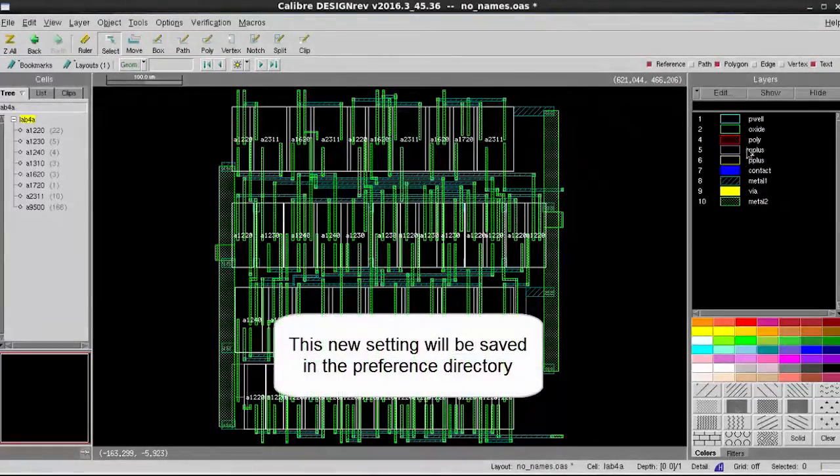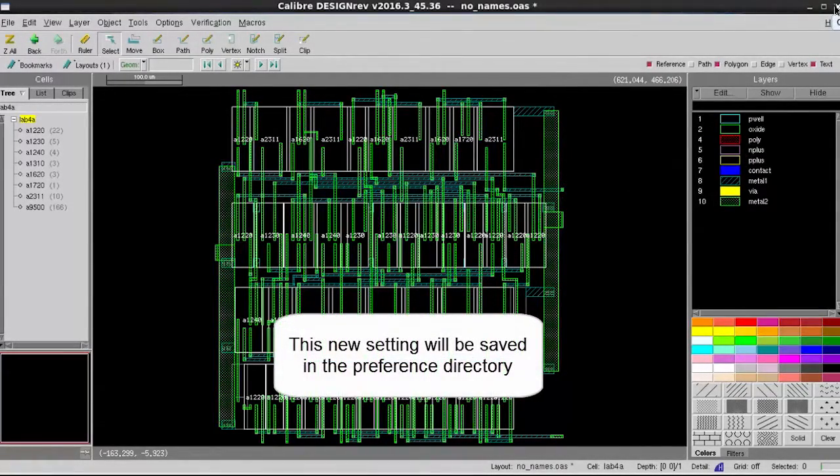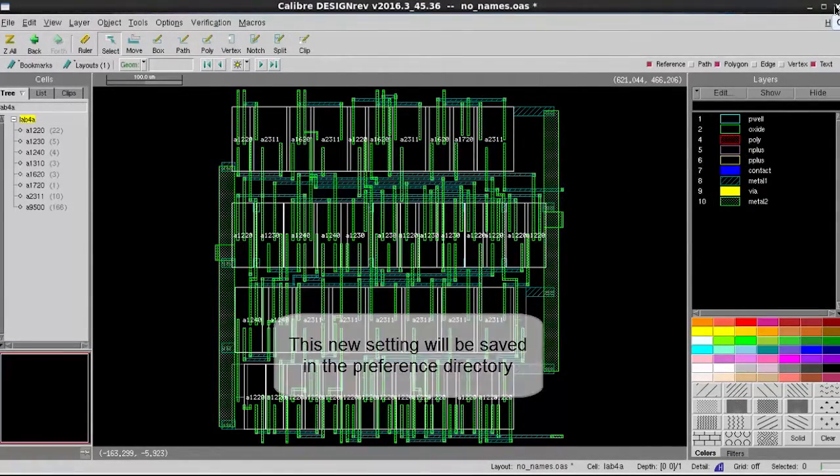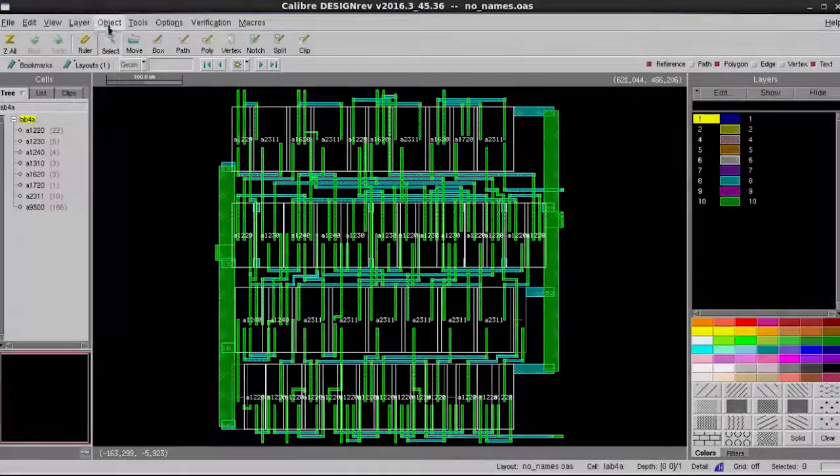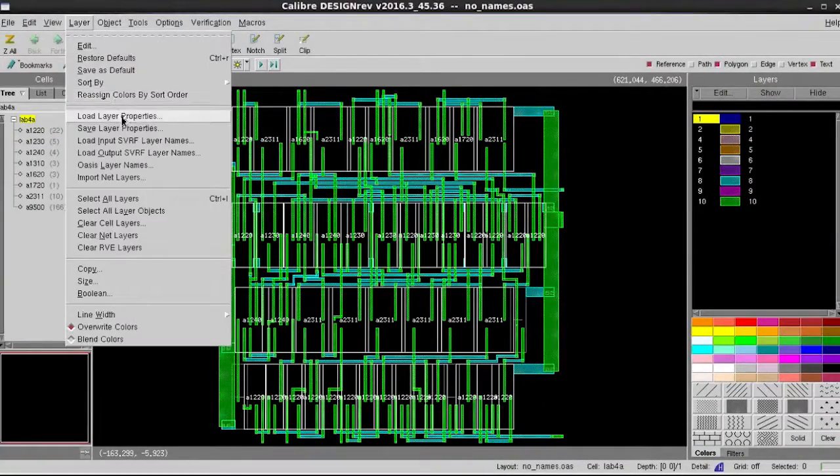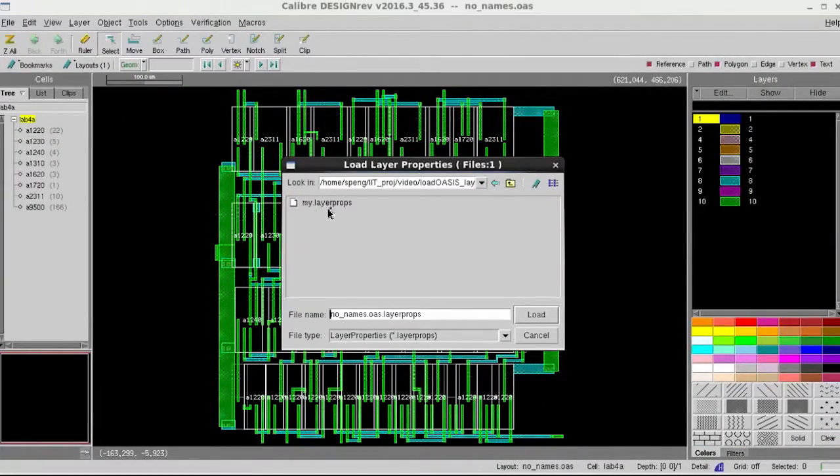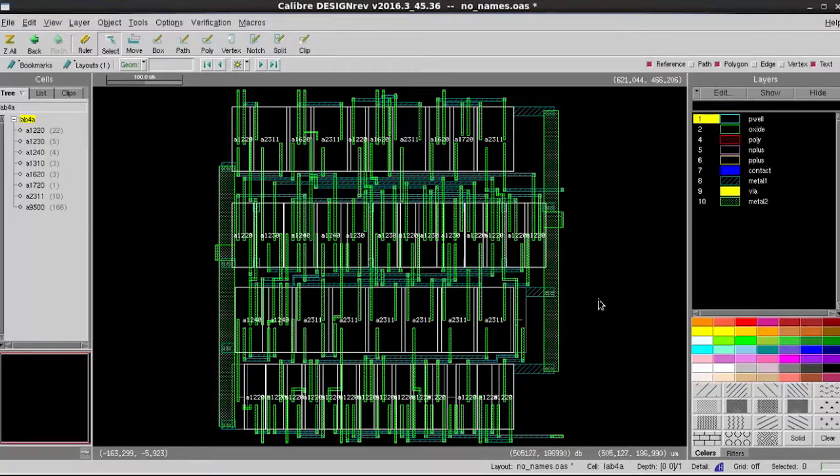Once you change the setting, you will be saved in your preference directory, so you do not need to go through the same steps again for loading Oasis names using layer property files.